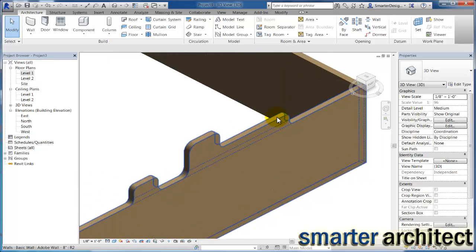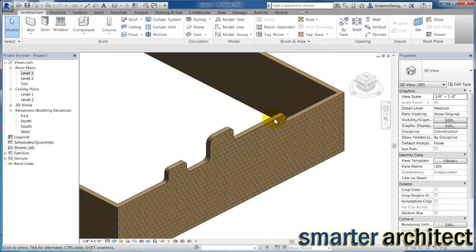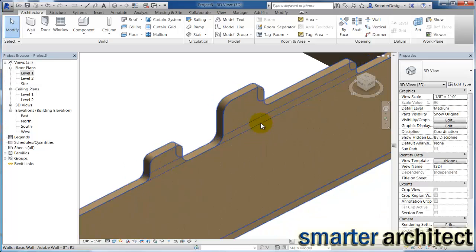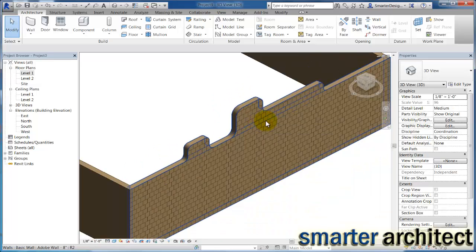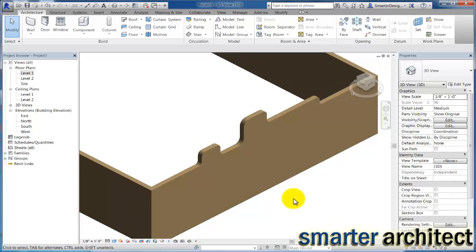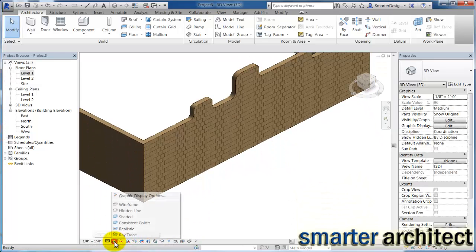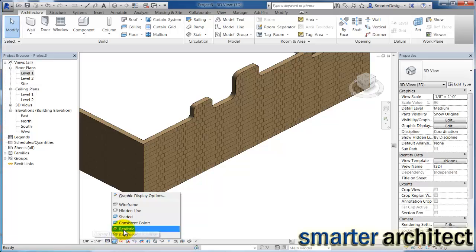So now you can see what we get in just a shaded view. We get the surface pattern that we identified of the eight by eight. And we're getting the color because we checked that render appearance.